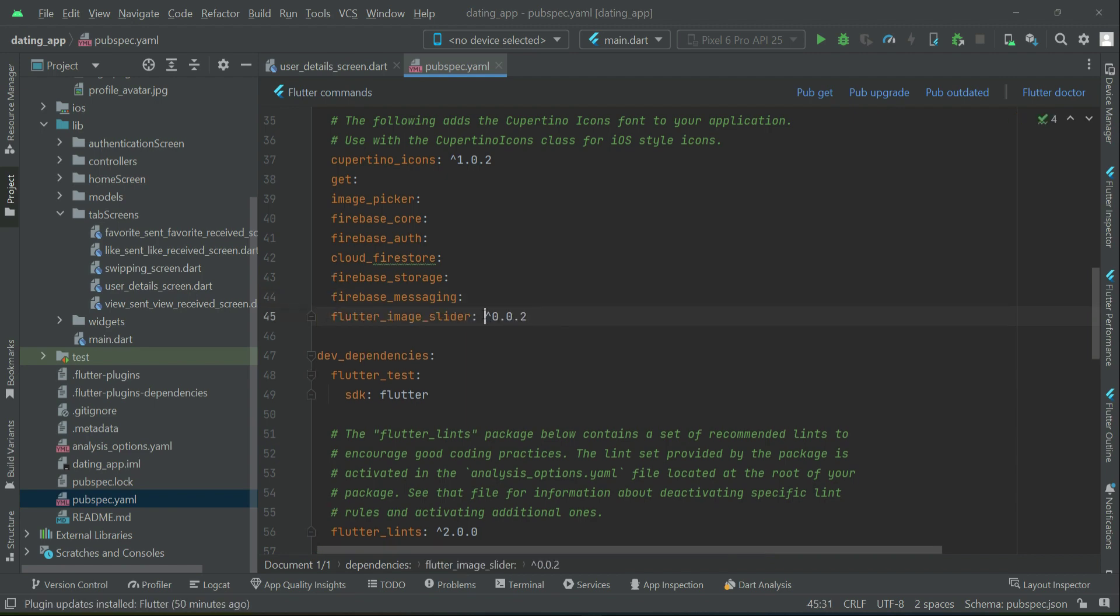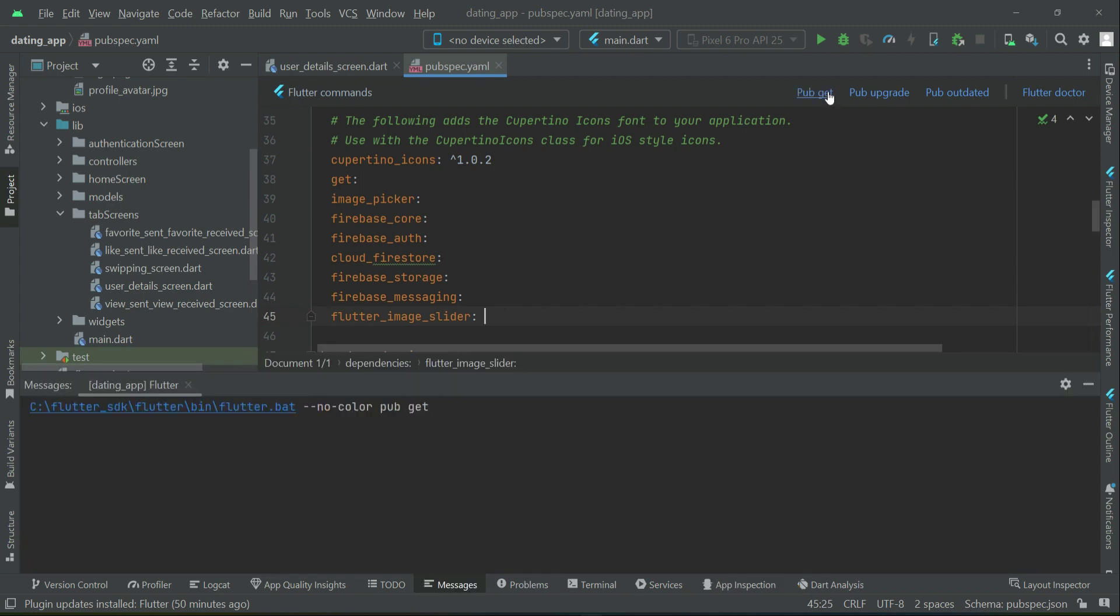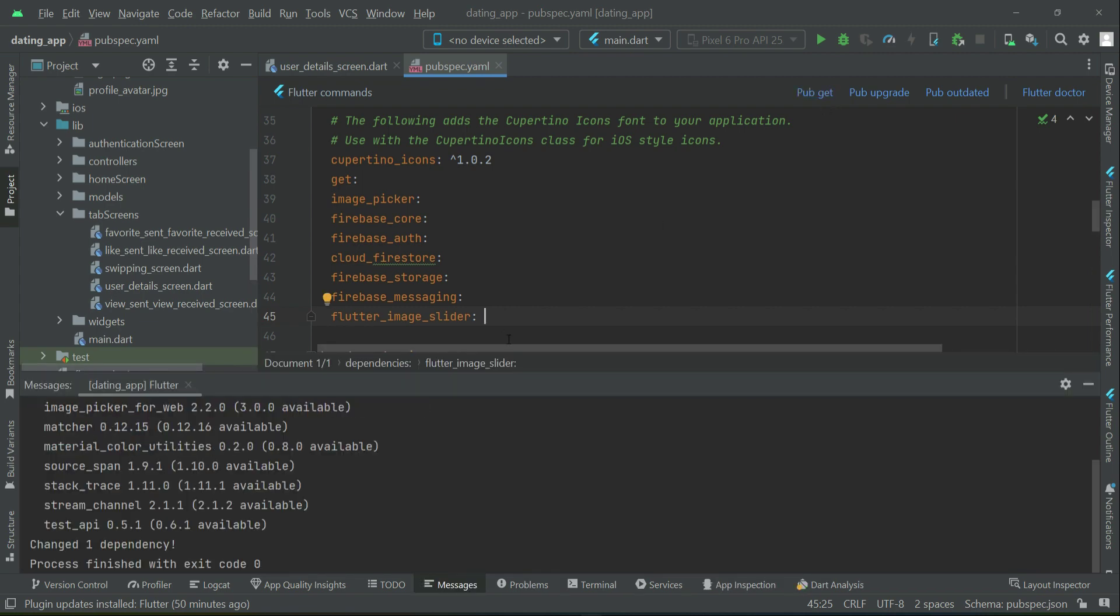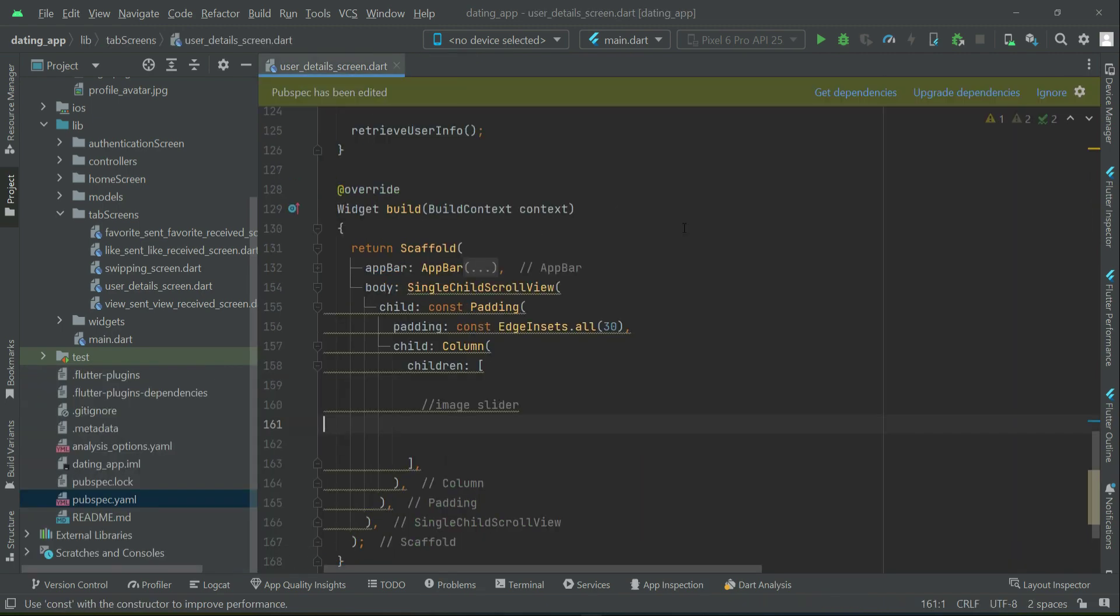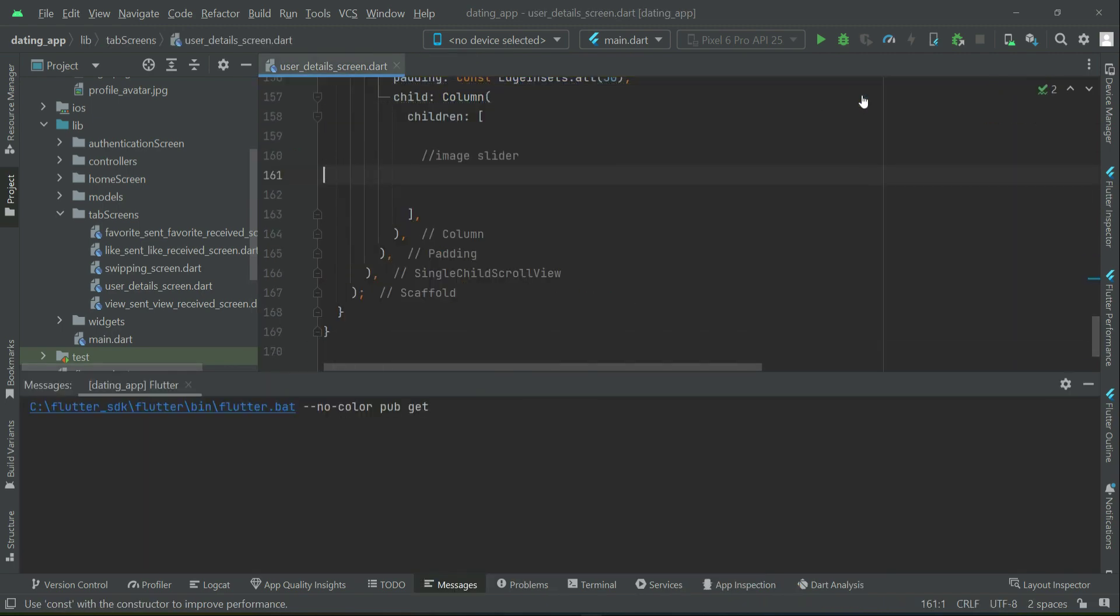Remove the version number, so flutter image slider, click pub get. It has been added successfully in our project. Now come back to the user detail screen.